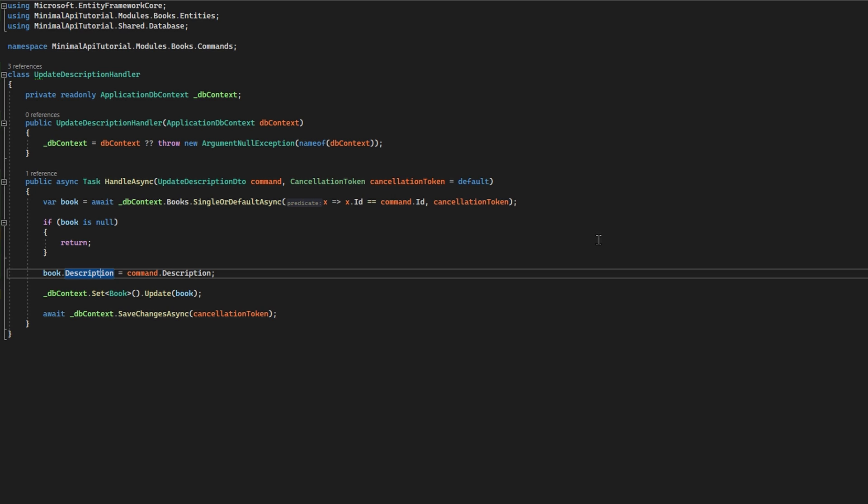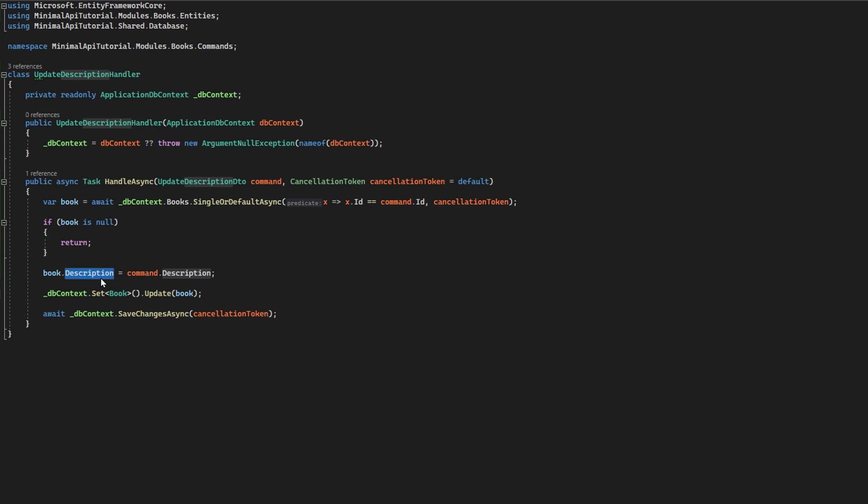So if you change your description from one of the endpoints and simultaneously you call some other endpoint that changes the title, for example, they will collide and it won't be resolved so easily. So you should really avoid your updates.